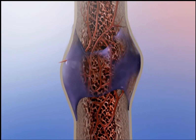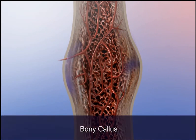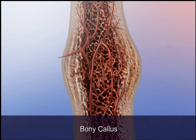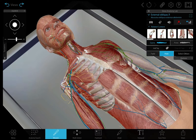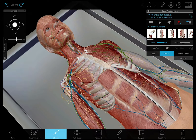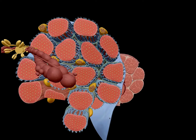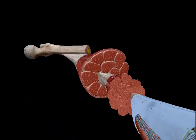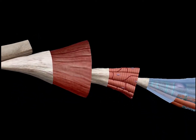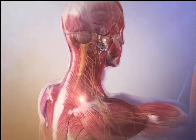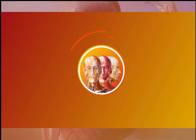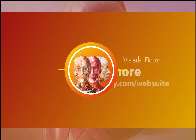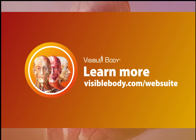Want to learn more about bones, bone tissue, and bone tissue repair? Visible Body Web Suite has all the 3D gross anatomy and microanatomy models you need, as well as physiology animations. Learn more at VisibleBody.com/websuite.